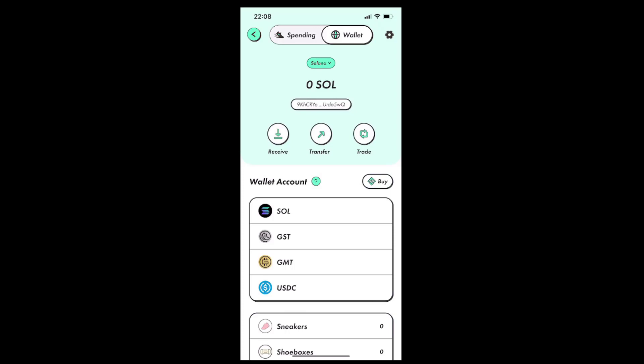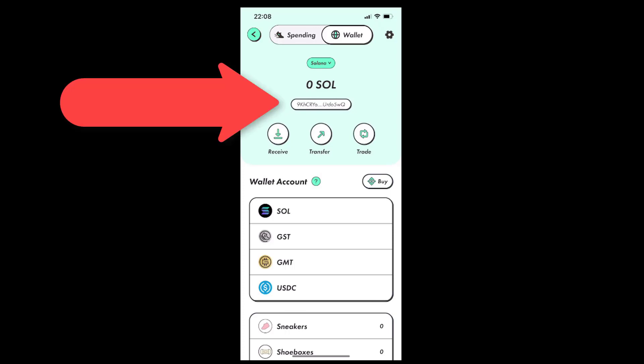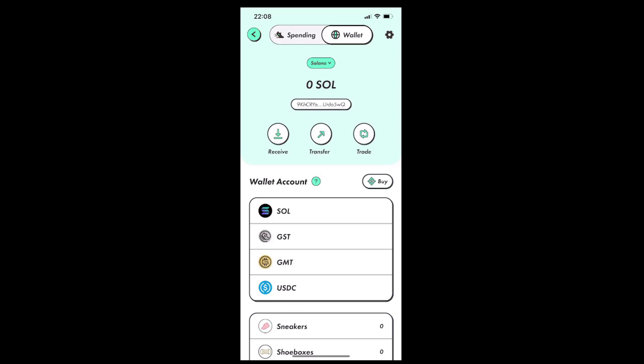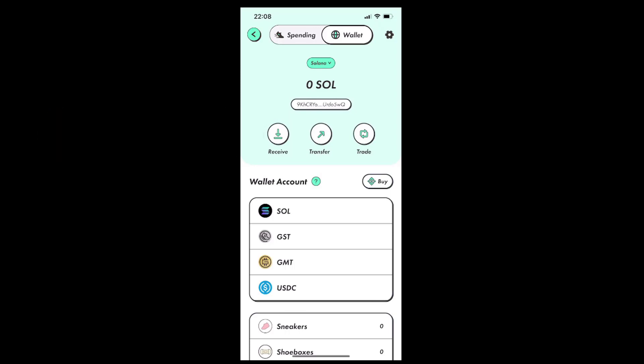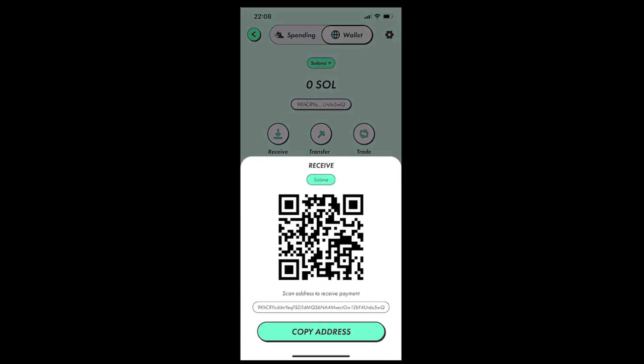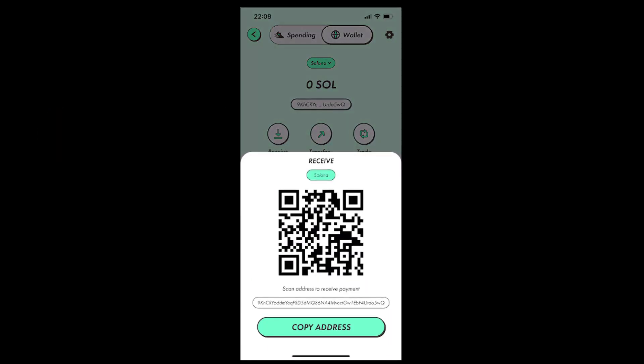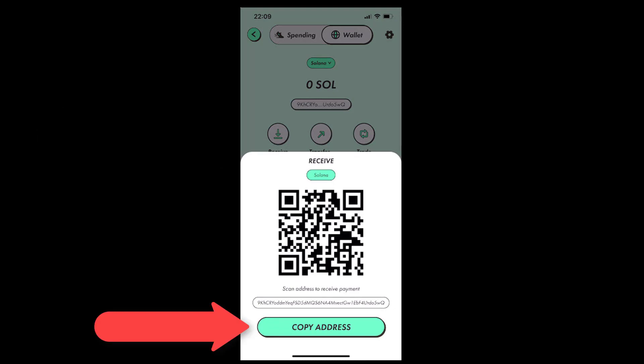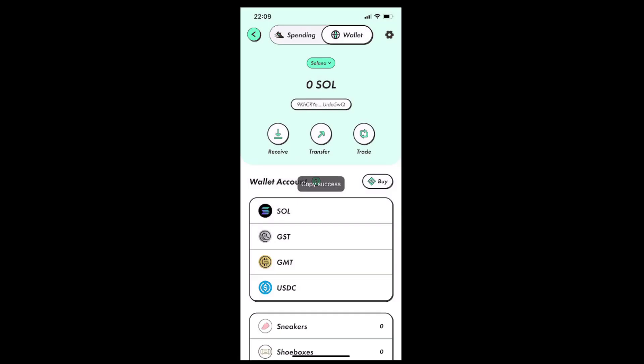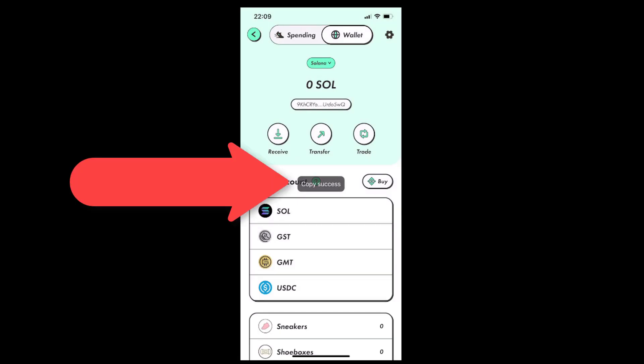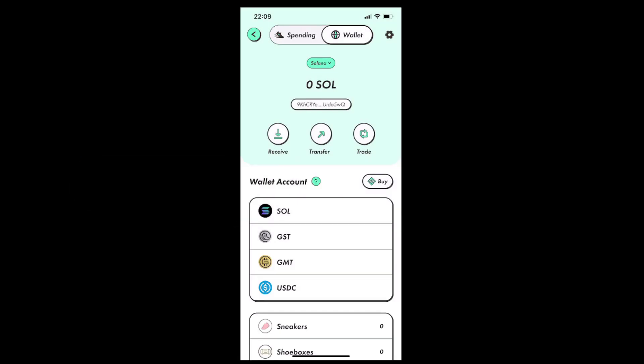So inside the Stepn app, on the wallet tab, we will want to tap on the line under the zero SOL caption to copy the wallet address. We can also tap the receive icon under the wallet address and then tap the copy address button at the bottom of the app to copy our digital wallet address.